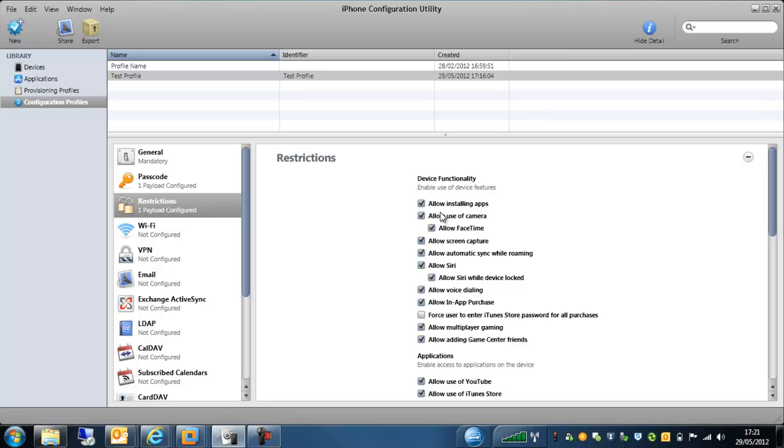So this is anything from the application store. We can stop the end users being able to do that. We can stop the end users being able to do in-app purchases. So if they've already got an app on their phone and they need to buy something within that app for whatever reason, we can disallow that as well.